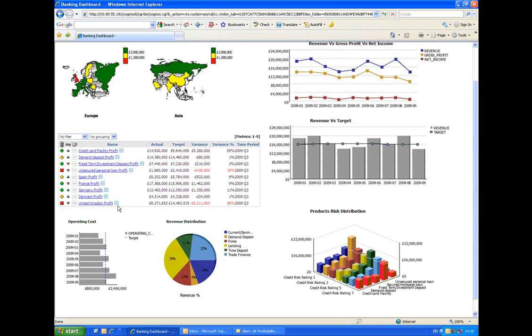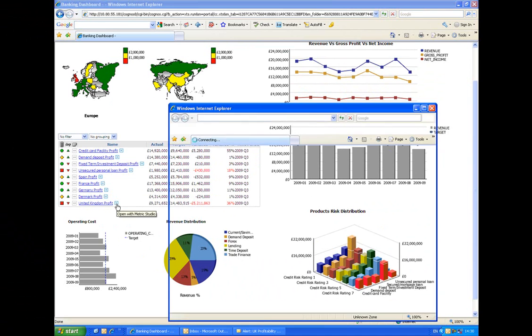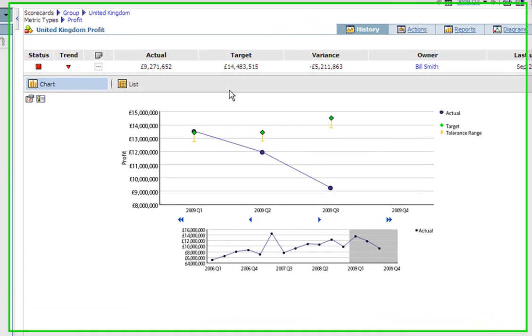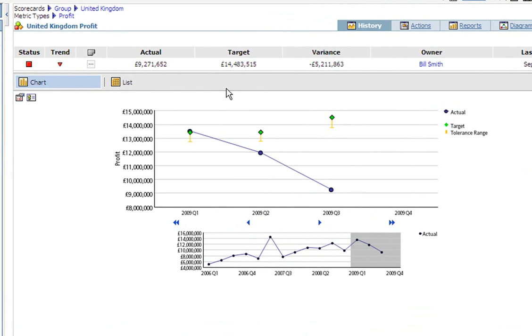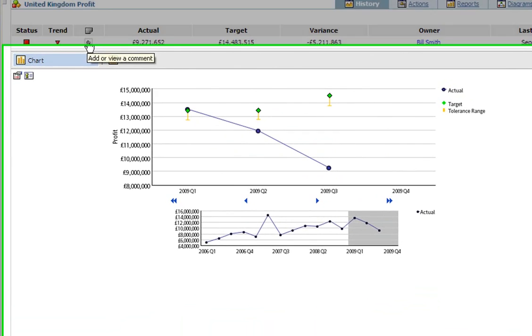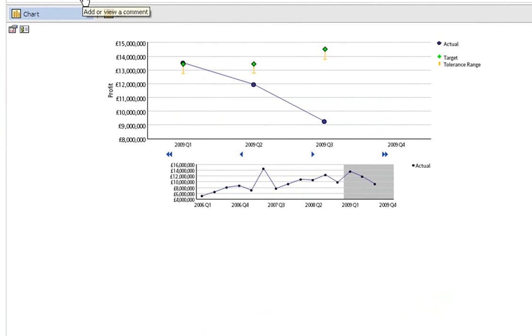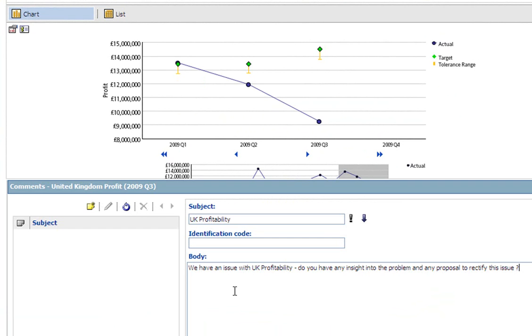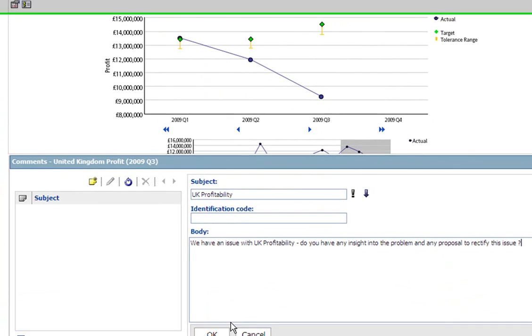Clicking on the specific UK metric, I can drill down and see that profitability has fallen off alarmingly this quarter. It's below target and below a tolerance range that we've set. I'm now going to write a comment alerting those responsible for UK profitability that we need to investigate and rectify this issue.